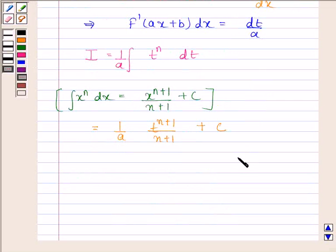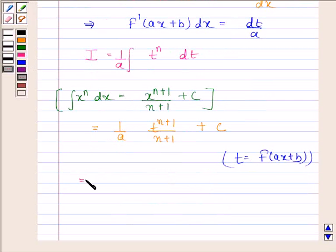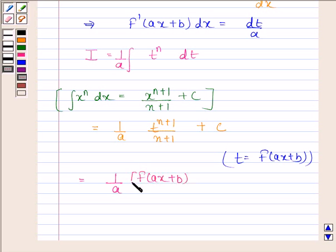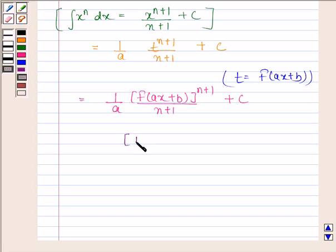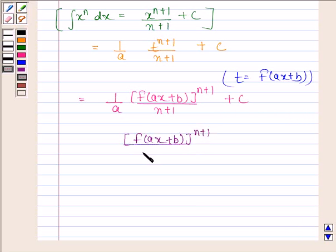Now substituting back, t equals f(ax+b), giving us f(ax+b) to the power n+1 divided by n+1, plus c. Hence the required answer is f(ax+b) to the power n+1, divided by a times (n+1), plus c.